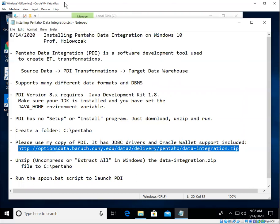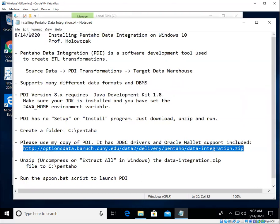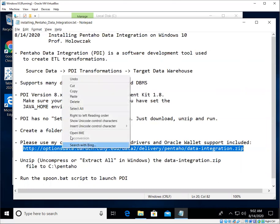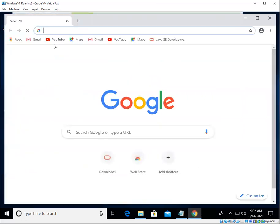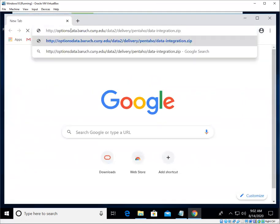So I'm just going to grab that URL, copy that, and then I'll go to a web browser and paste that in.